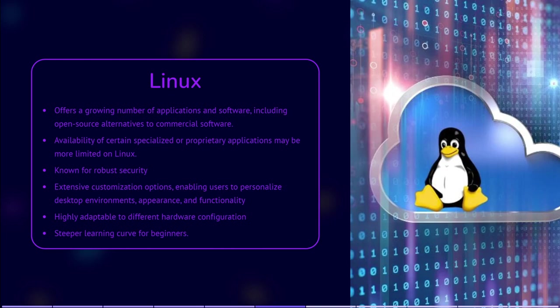Linux offers extensive customization options, allowing users to tailor their desktop environments, appearance, and functionality according to their preferences. It provides a high degree of flexibility, but can be more difficult to work with for a beginner.